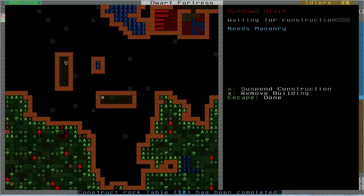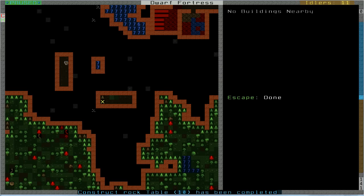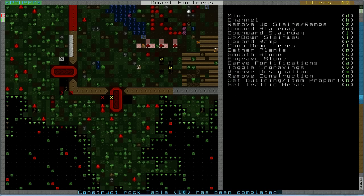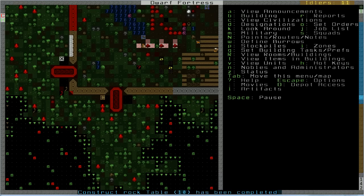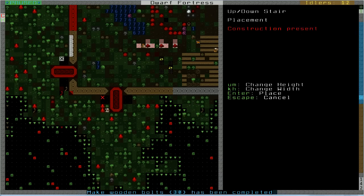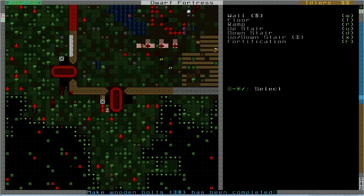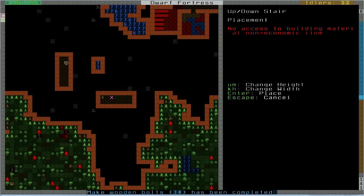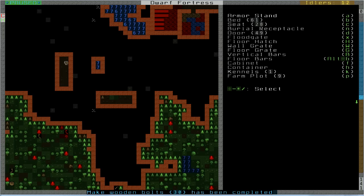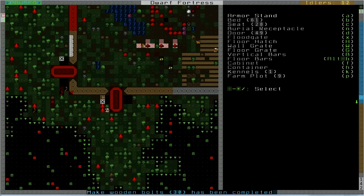Oh, there's still a ramp there. Okay, hold on. Designate and remove construction. And then I guess I'm going to have to build the up-down stairs next to it here. Something. I don't know. This is weird. Big pain in the ass.